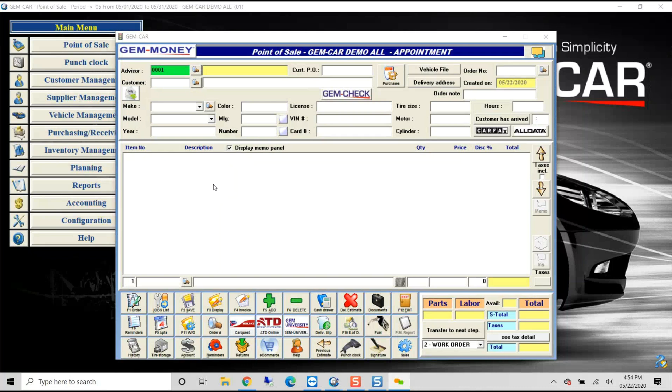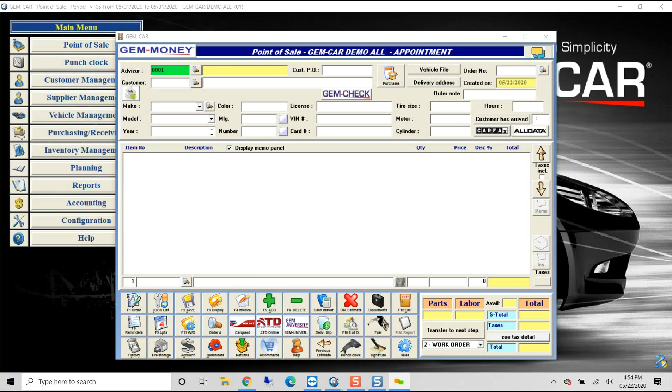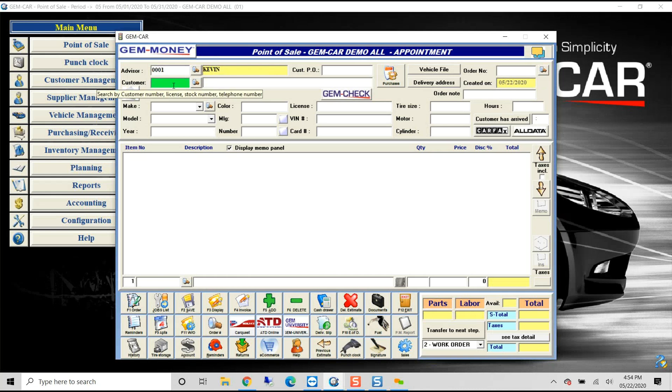We're really excited to announce and review our ACDelco integration with internet suppliers. So basically from GEMCAR, you're able to quickly look at a vehicle, decode using a license plate, and capture the VIN number directly from the license plate.